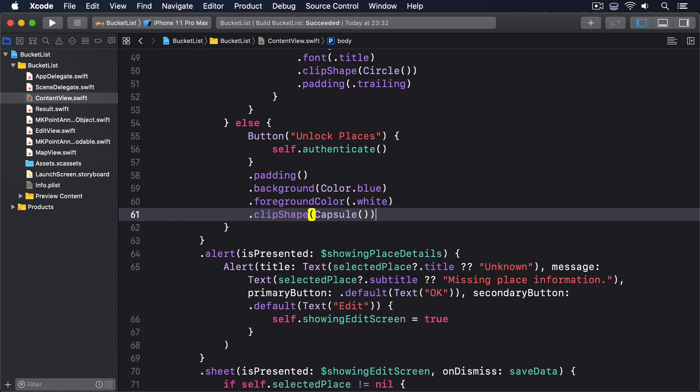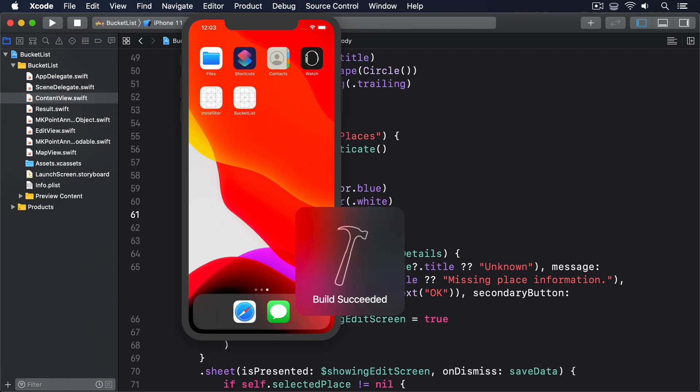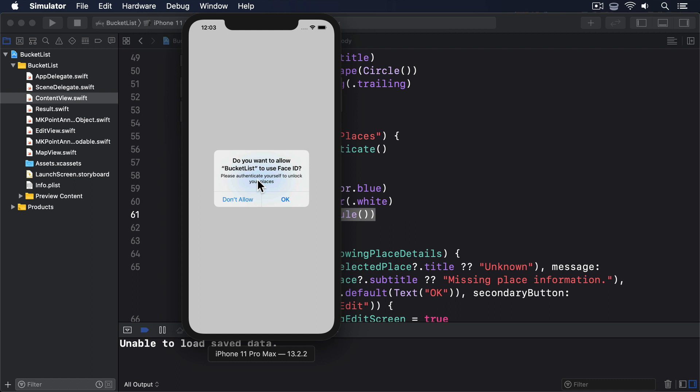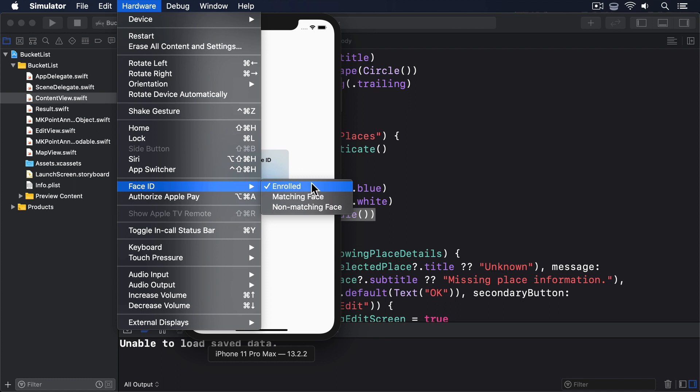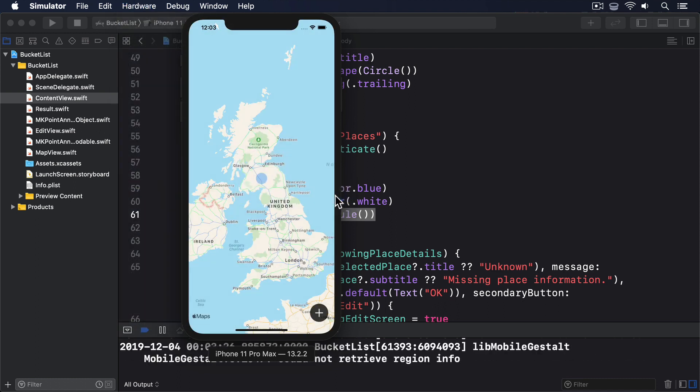You can now go ahead and run the app again because our code is done. If this is the first time you've used Face ID in the simulator, you need to go to the Hardware menu and choose Face ID enrolled. But once you relaunch the app, you can authenticate using Hardware, Face ID, Matching Face. That's another app done, good job.